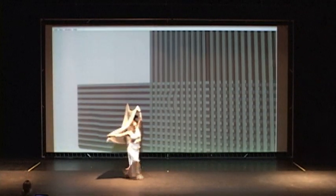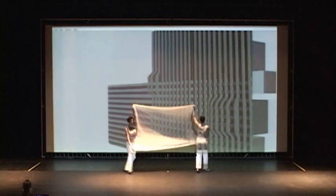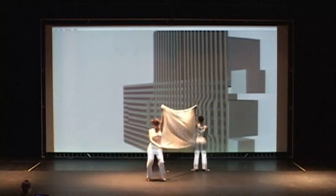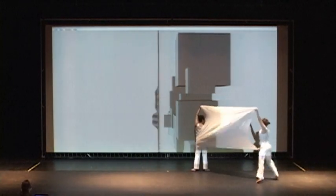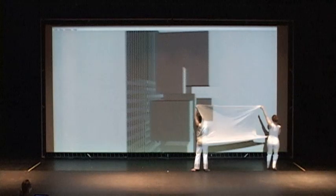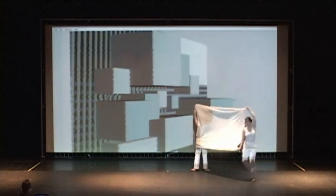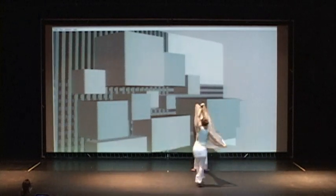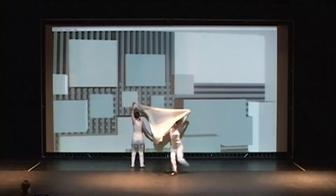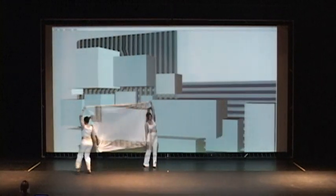Costume designer Heidi Barr was consulted regarding costumes for the piece. Because each scene in the performance is so different, a base costume was designed with other elements such as jackets or fabric added. A professional lighting designer, Krista Billings, also gave input to the project. Because of the projection being used, the piece was mainly lit with side lights so that the animations were not washed out.